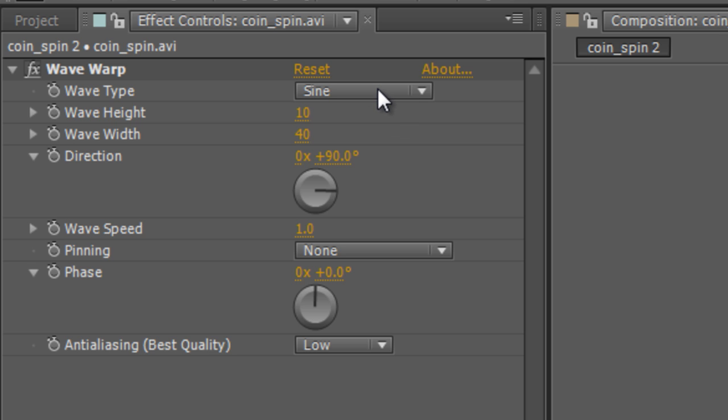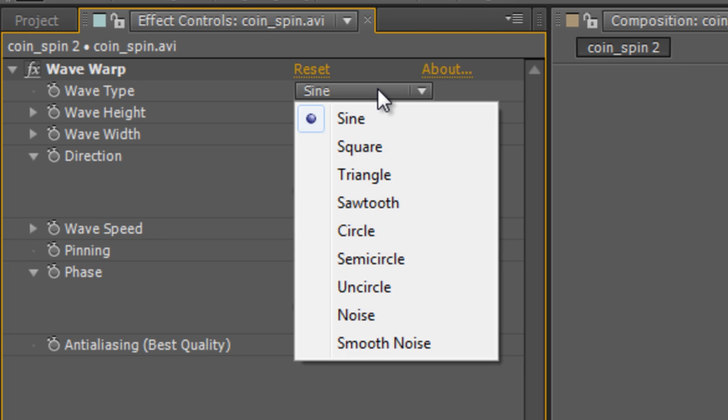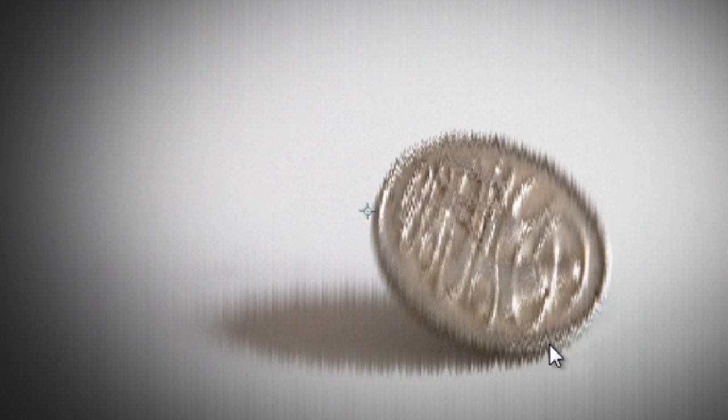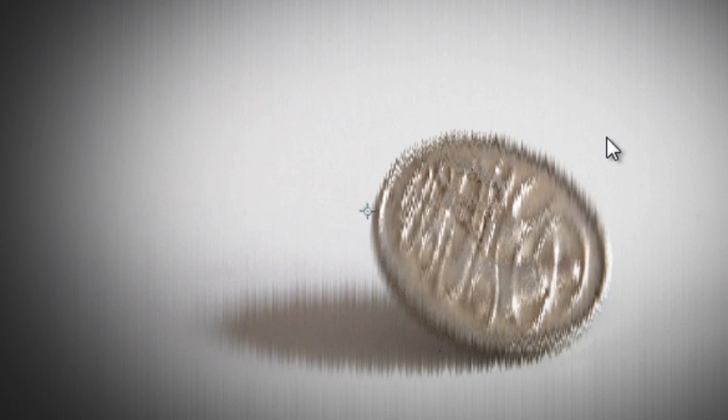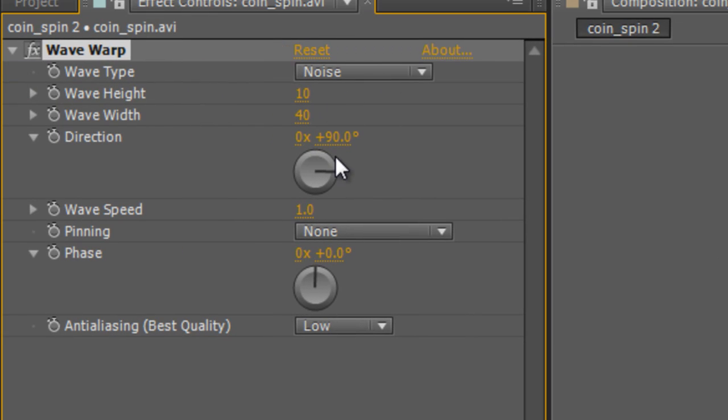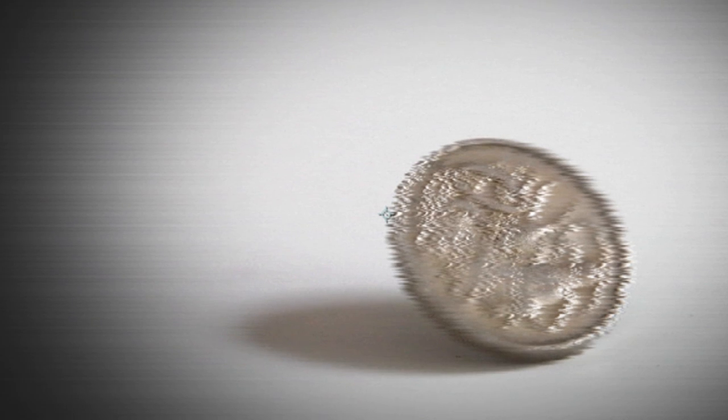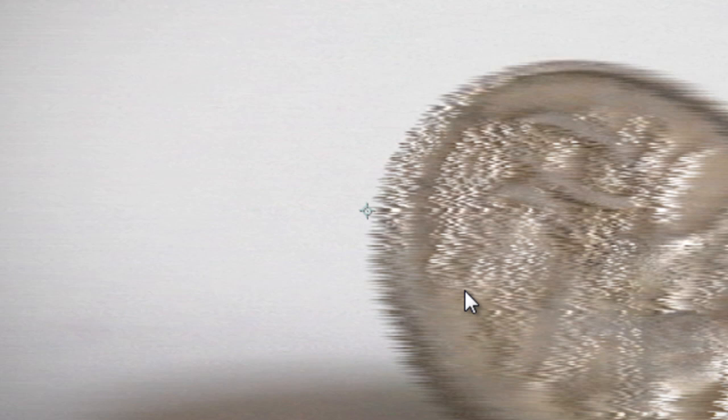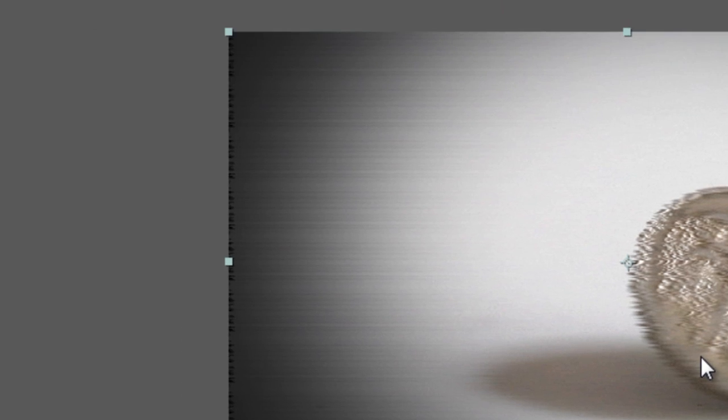Under the wave type effect, change it from sine to noise and that will give you this nice jagged line effect rather than the smooth wave warp we had previously. And change the direction to zero and that will reverse it from a vertical warp to a horizontal warp. So you can kind of see where we're going with this.